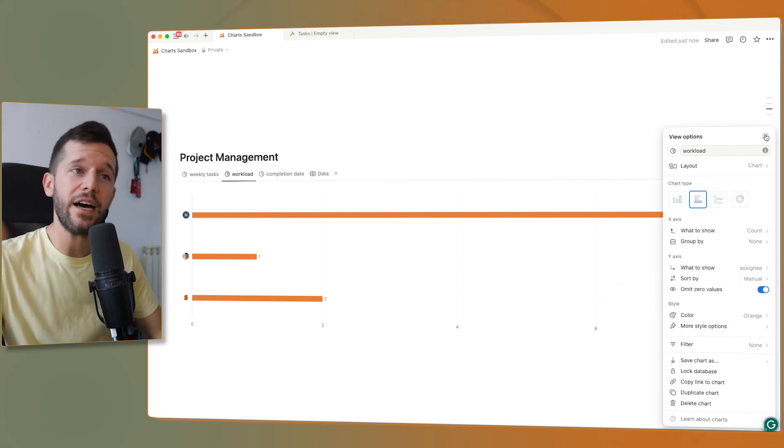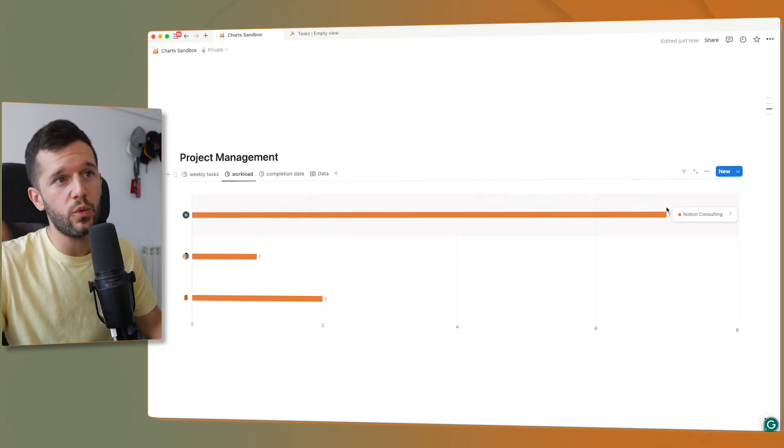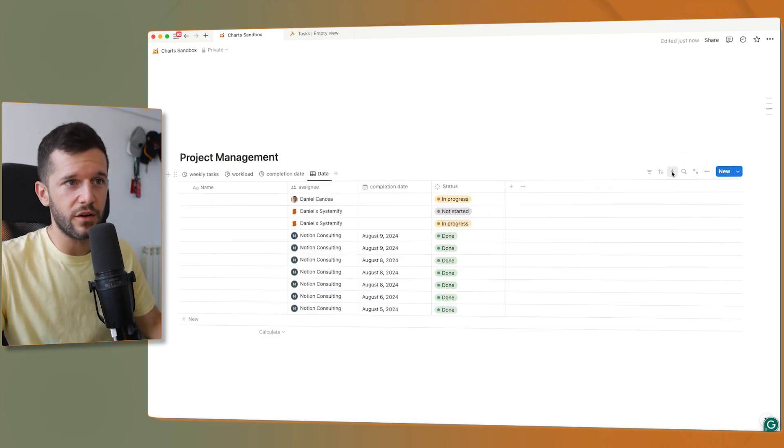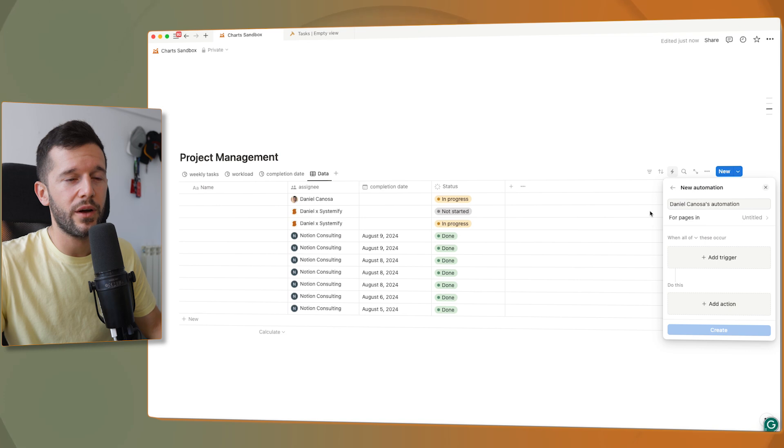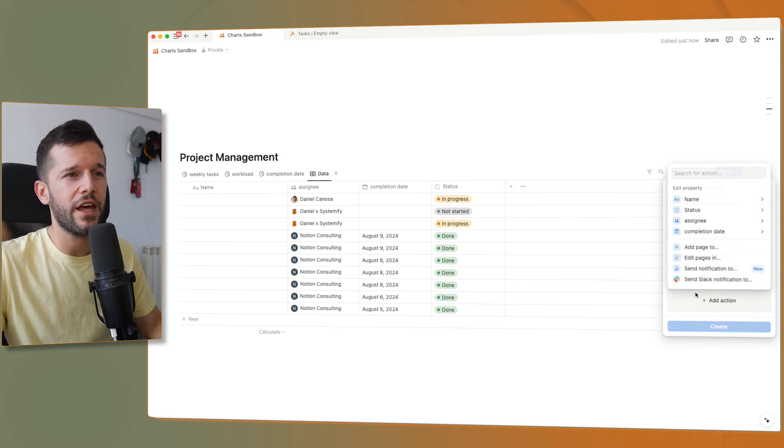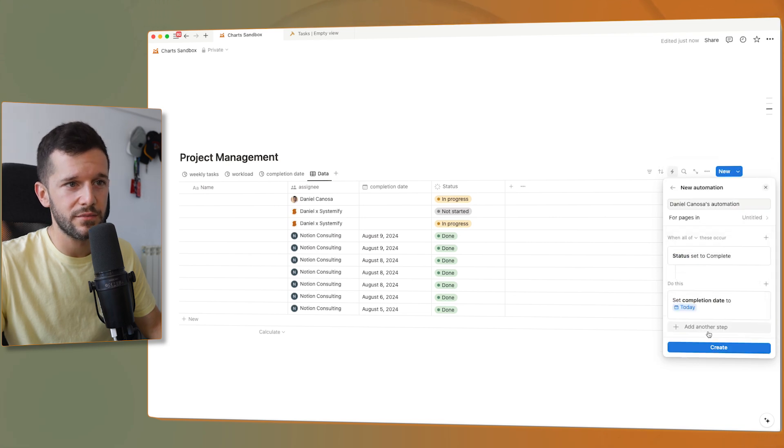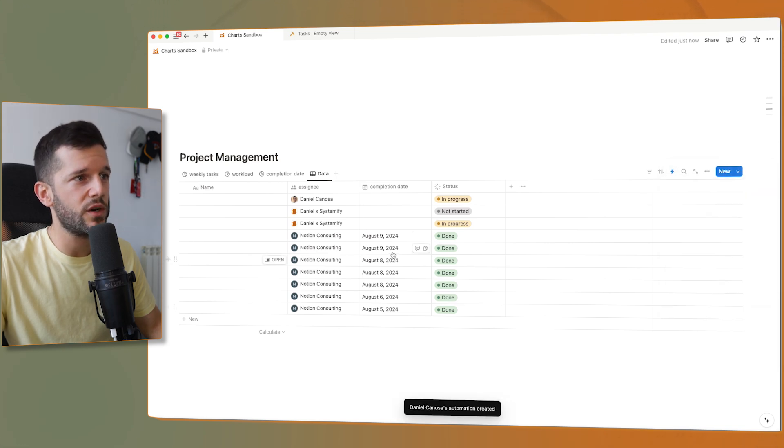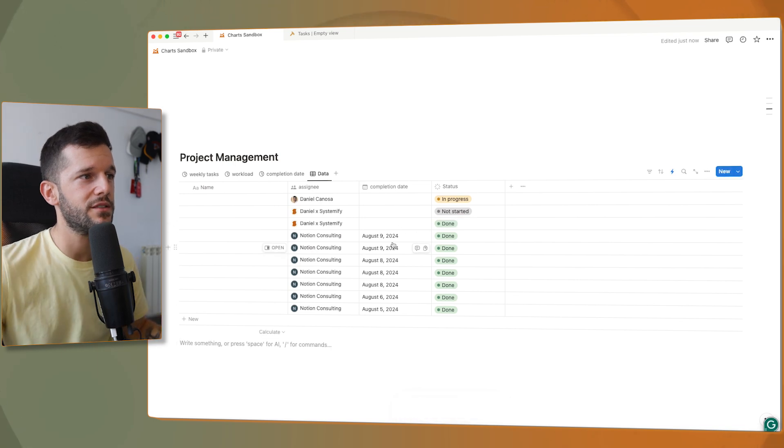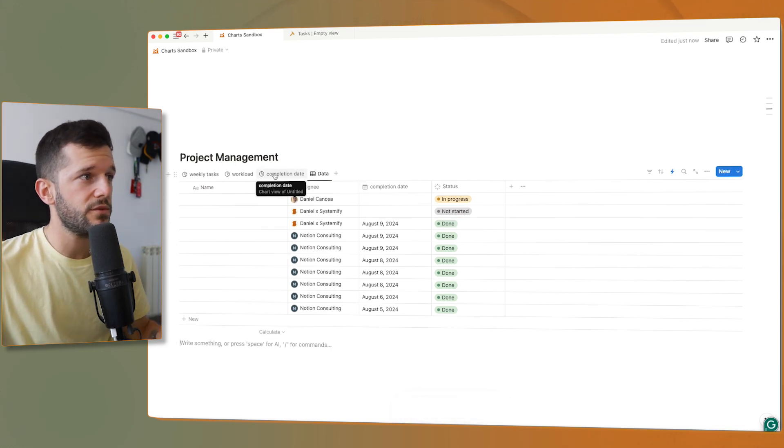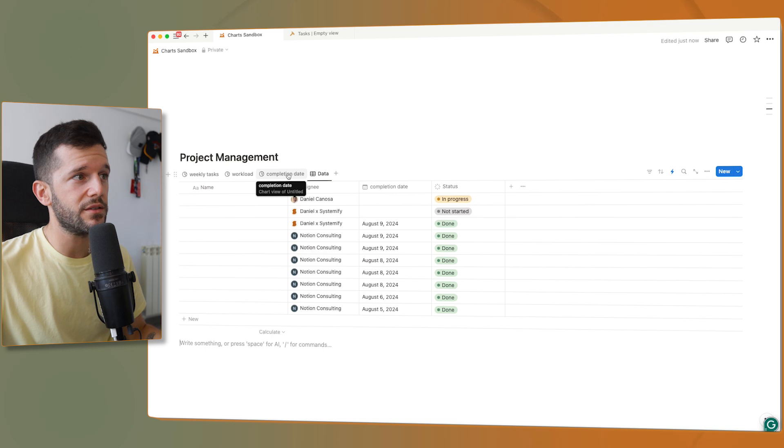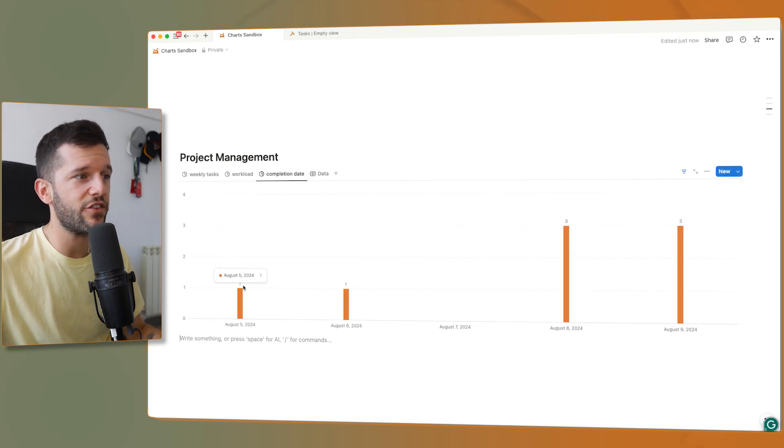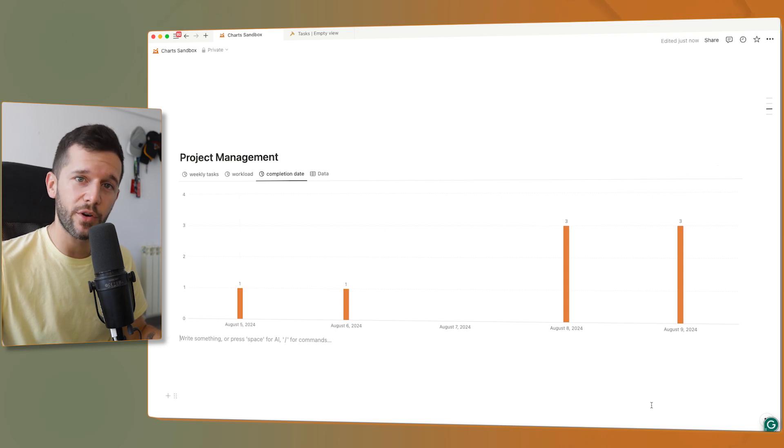And now if we are logging the completion date of the tasks, which we can do with an automation, whenever the status is done, then the completion date is today. As simple as that. So whenever we complete one task, the completion date gets filled. So then we can build a view that shows us how many tasks have been completed each day. So we can see how productive our team was.